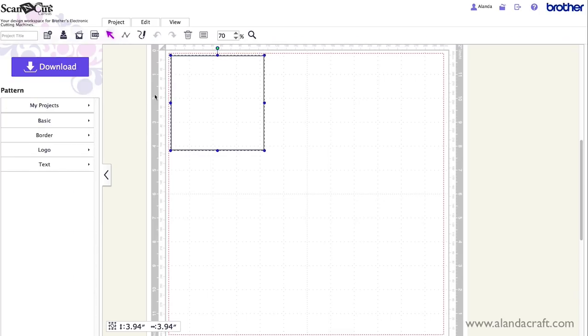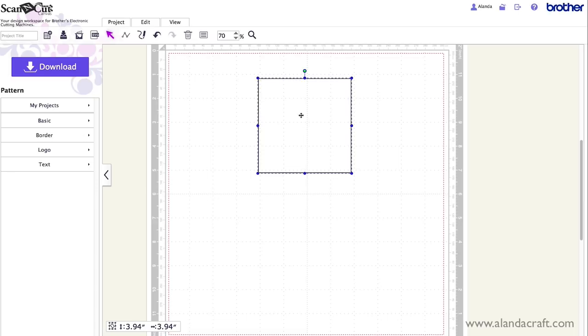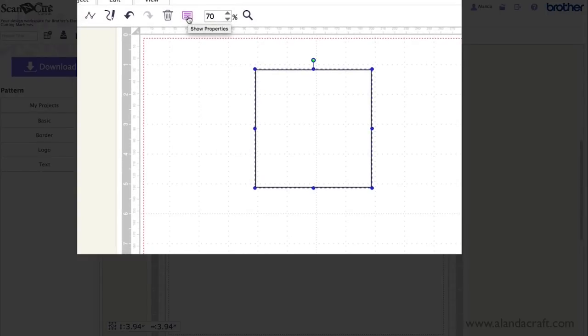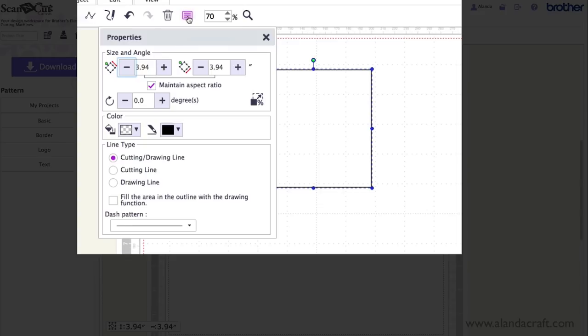Now I'm going to change the size of this to a standard card size. So I'll come up to properties on the menu and I'm going to uncheck maintain aspect ratio and change the first size to 8.5 and the second one to 11.